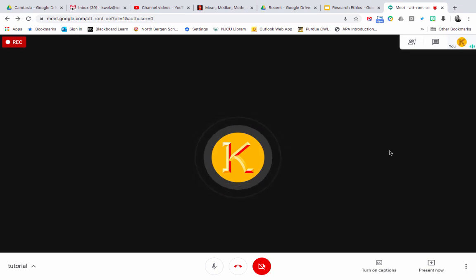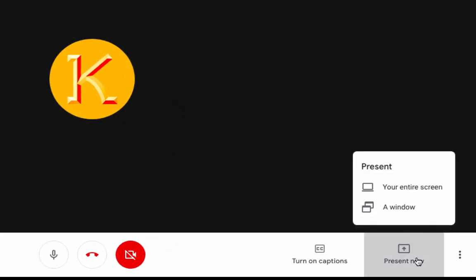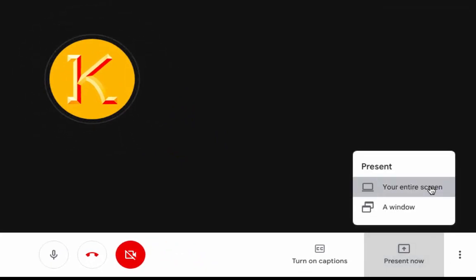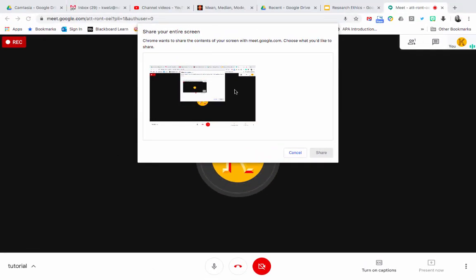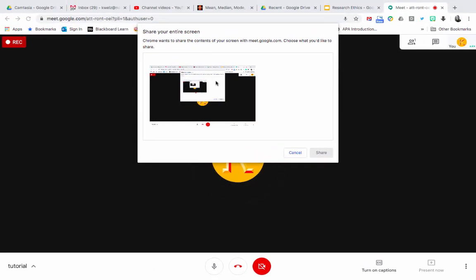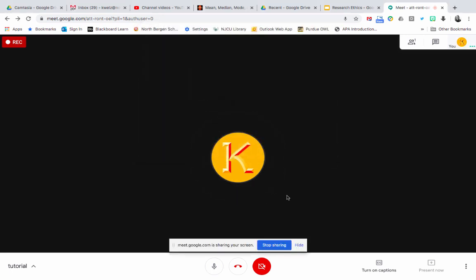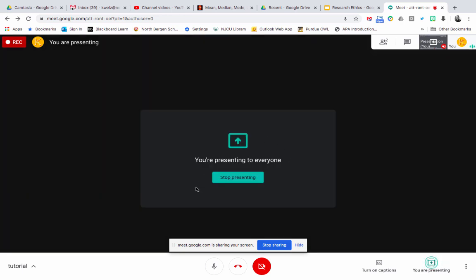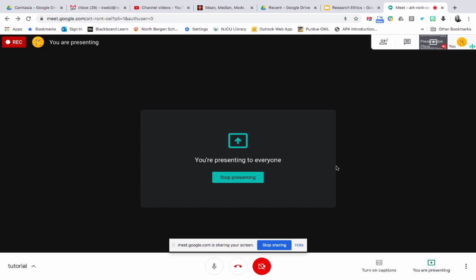Now it's going to be recording this whole entire meeting. Click 'Present now,' choose your entire screen, then once you come to this page click on the screen, then click share. You can see here it says 'meet.google.com is sharing your screen.'